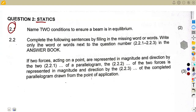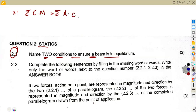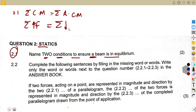Question 2.1: Name two conditions to ensure a beam is in equilibrium. There are two conditions — one for moments and one for forces. First, the sum of the clockwise moments should be equal to the sum of the anti-clockwise moments. Second, the sum of the upward forces should be equal to the sum of the downward forces.